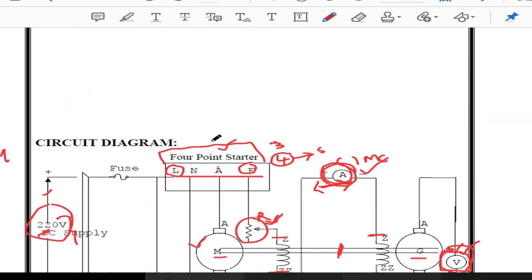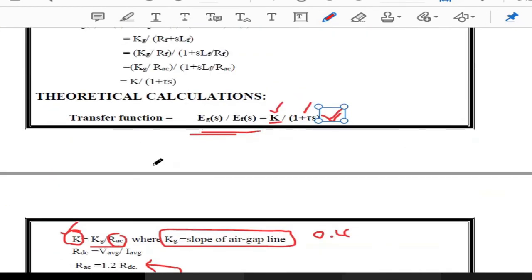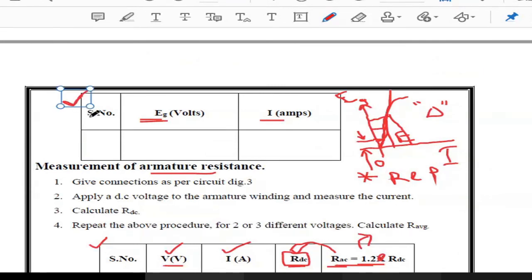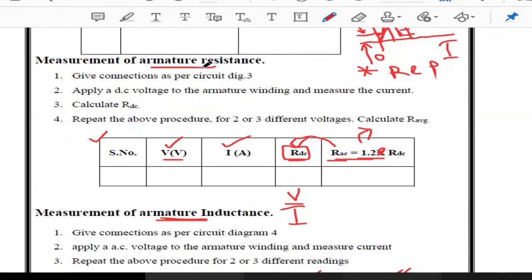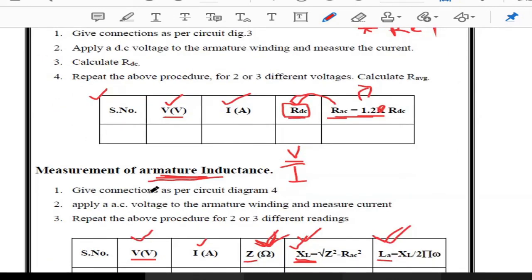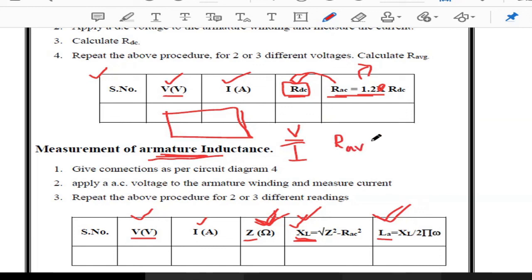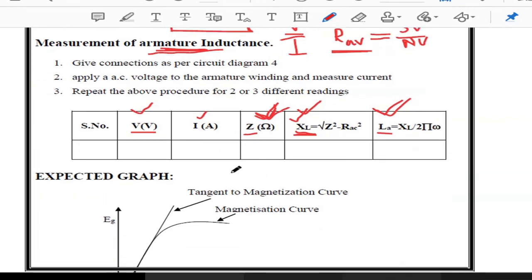This is a simple experiment — we conduct the OCC to get values for the first tabular column, and the provided values give armature resistance and armature inductance. Since we consider three to four readings, we find the average values of resistance, inductance, and impedance (R_ac average and Z average) to obtain an accurate, reliable transfer function.